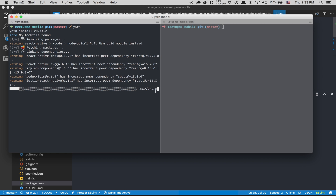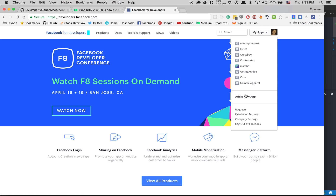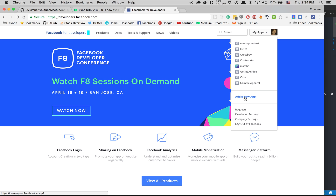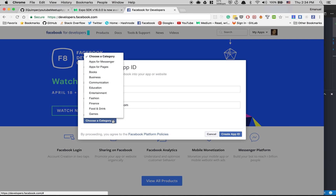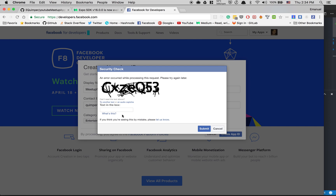Now we're gonna wait a bit because React is a big change. What we can do in the meantime is create the application inside Facebook for Developers. The first thing we need to do is go to My Apps and add a new app. For the display name we're gonna call it 'MeetupMe', choose Entertainment, and click Create App ID.